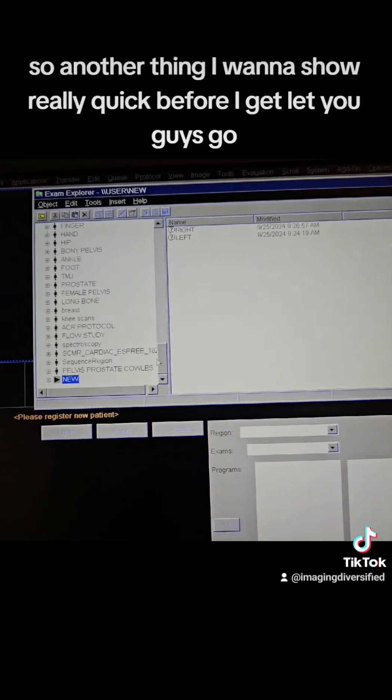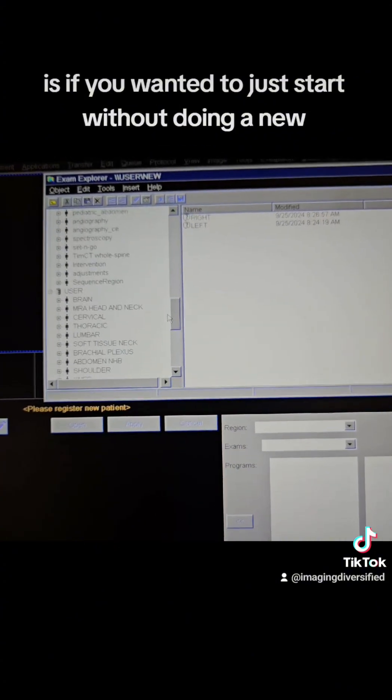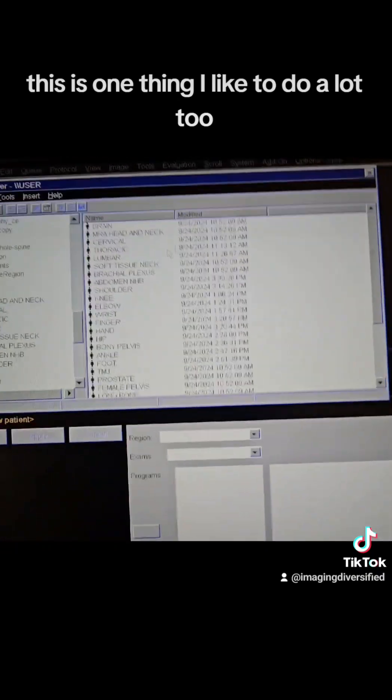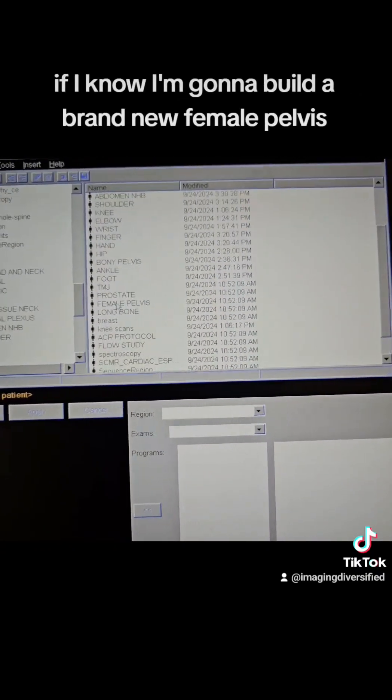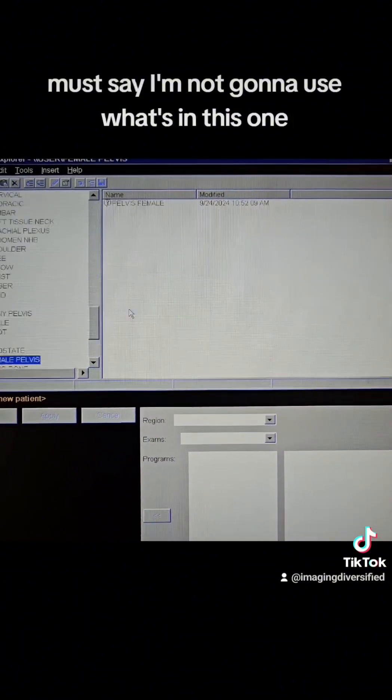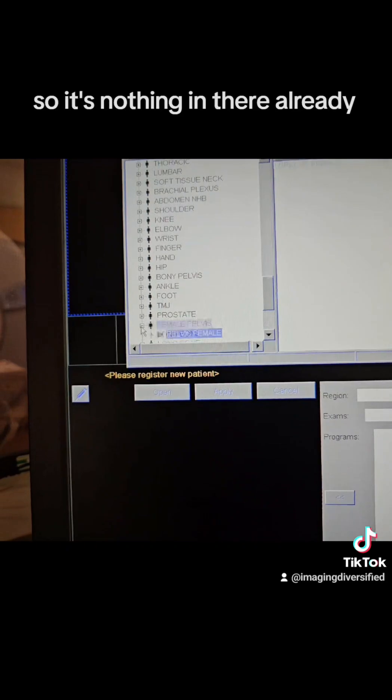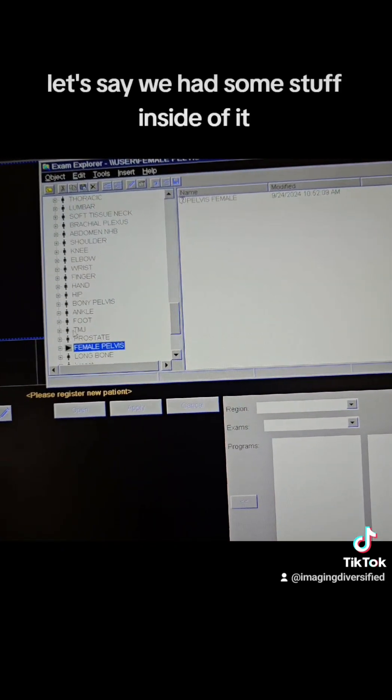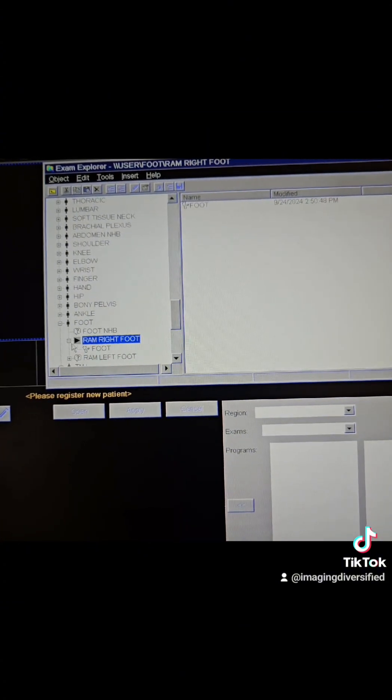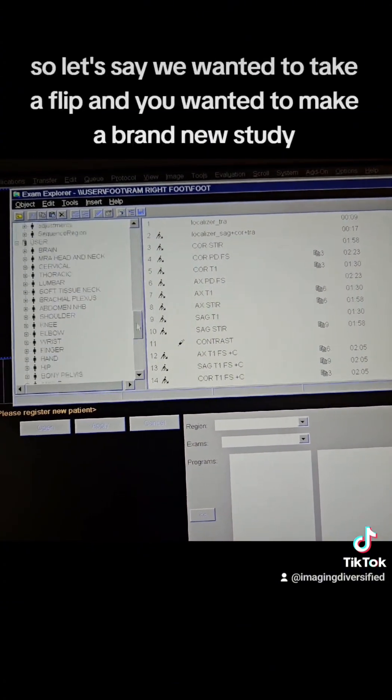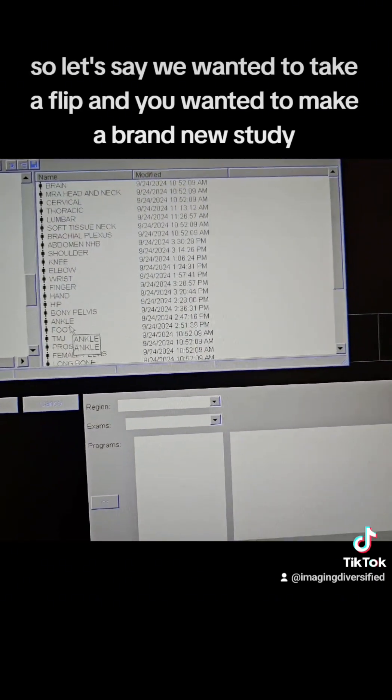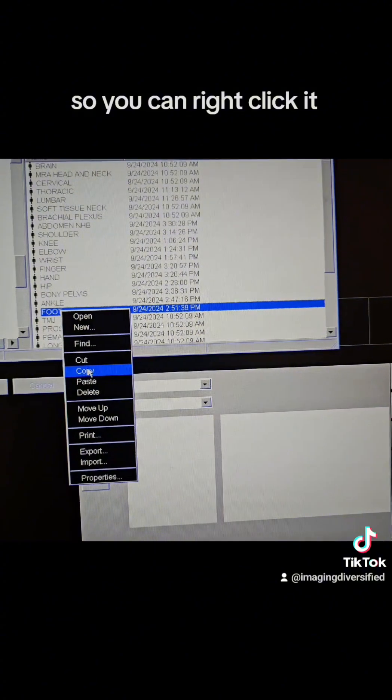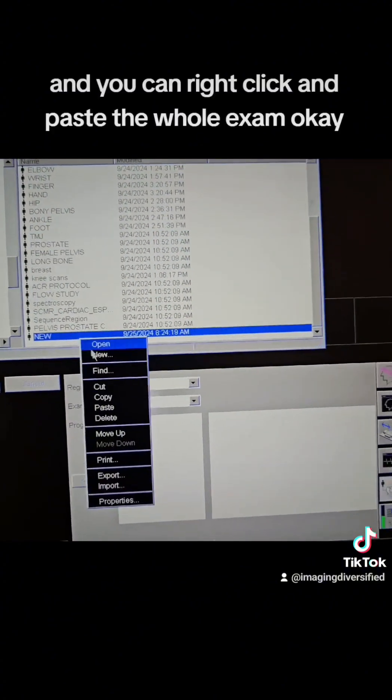So another thing I want to show really quick before I let you guys go is if you wanted to just start without doing the new, this is one thing I like to do a lot too. If I know I'm going to build a brand new female pelvis, let's say I'm not going to use what's in this one. I see what's inside of it, so there's nothing in there already. Let's say we had some stuff inside of it. Let's find something that we have. Here we go. This has stuff.